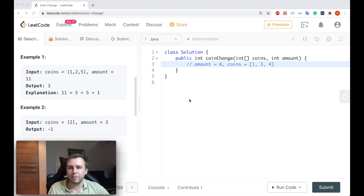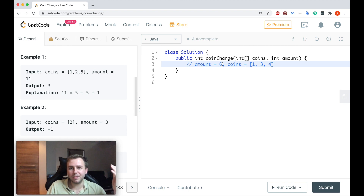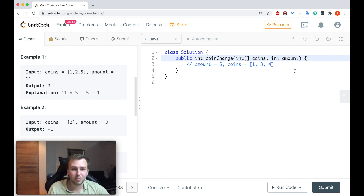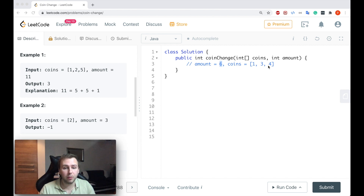So how can we solve this question? One possible approach is dynamic programming, which means we split the problem into sub-problems and solve those first. If the amount is equal to 6, we first calculate the fewest coins to give change for amount 0, then amount 1, and so on until we reach 6. Let me quickly write the code and I'll be with you in a few seconds.